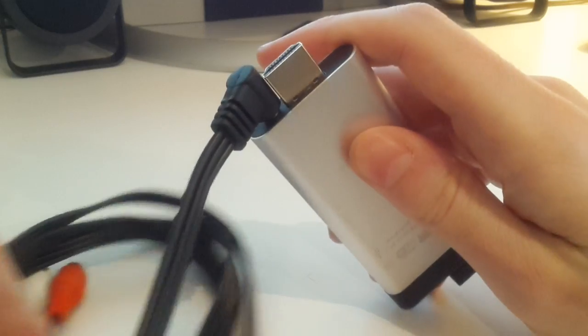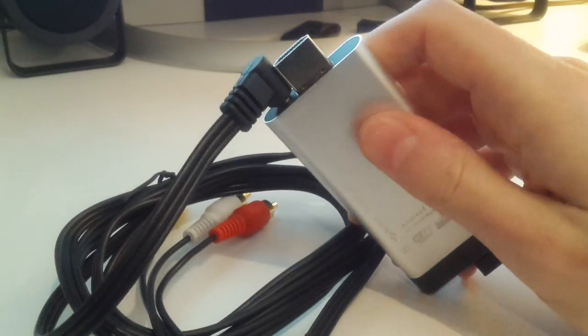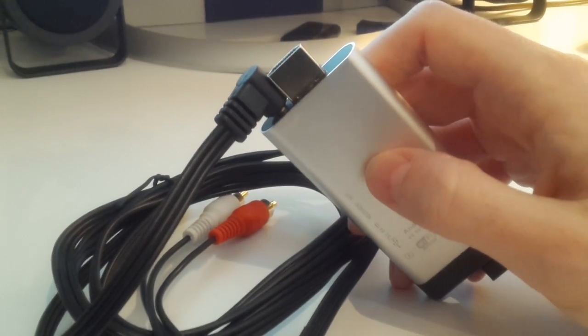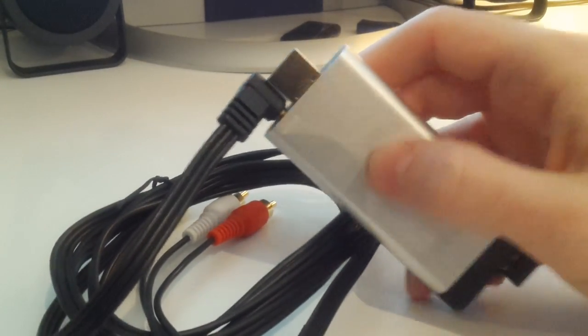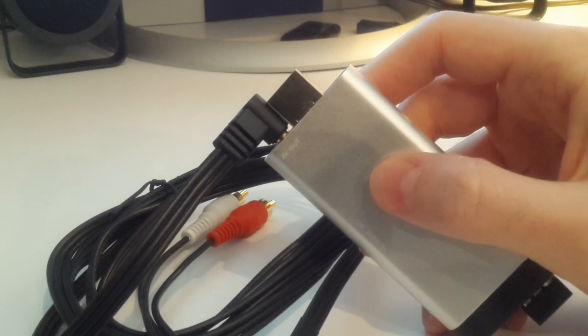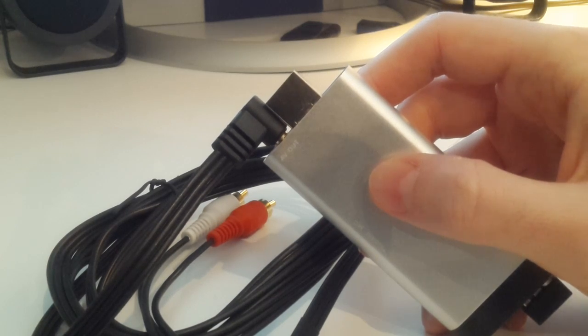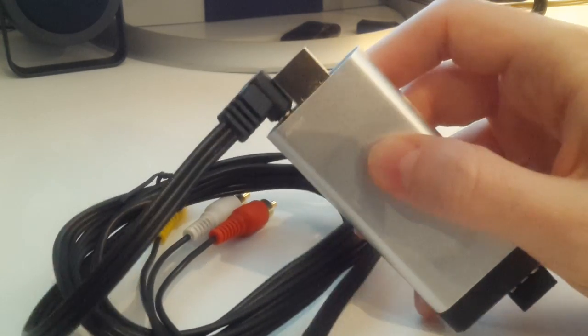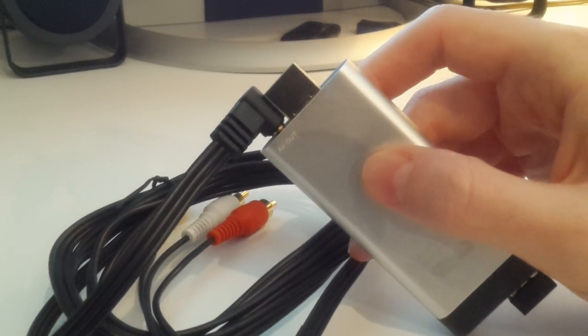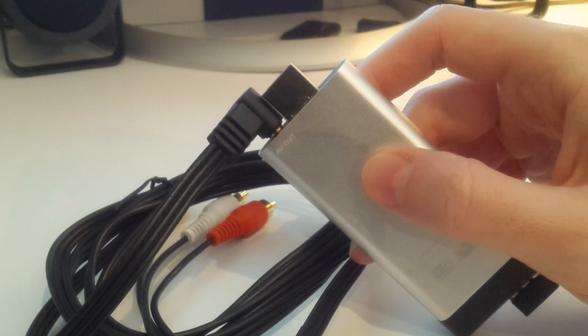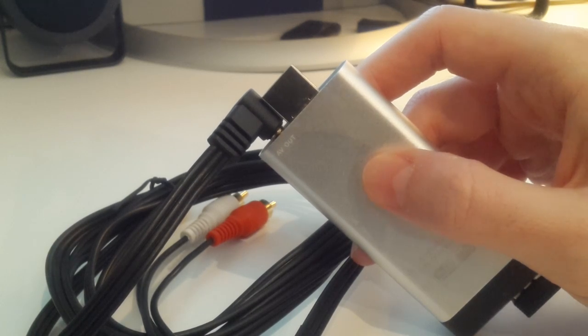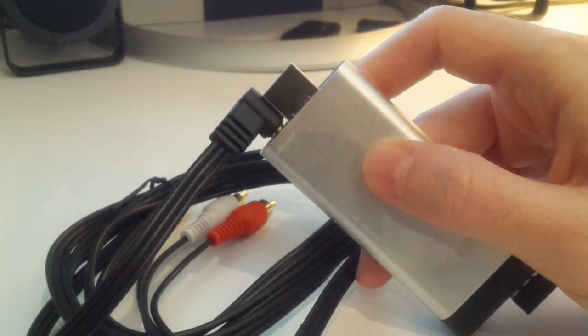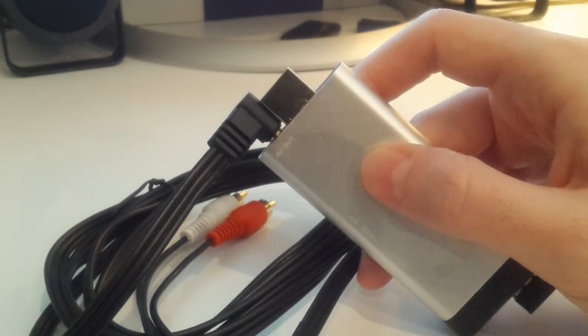This here is a RCA to 3.5mm plug cable. And as you can see on the device, it says AV out. This Android stick will output through audio-video cable, which makes a huge difference in terms of being able to output in a vehicle.